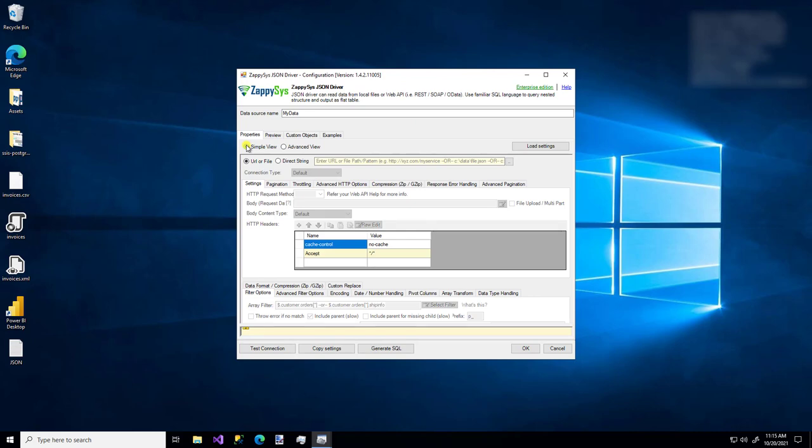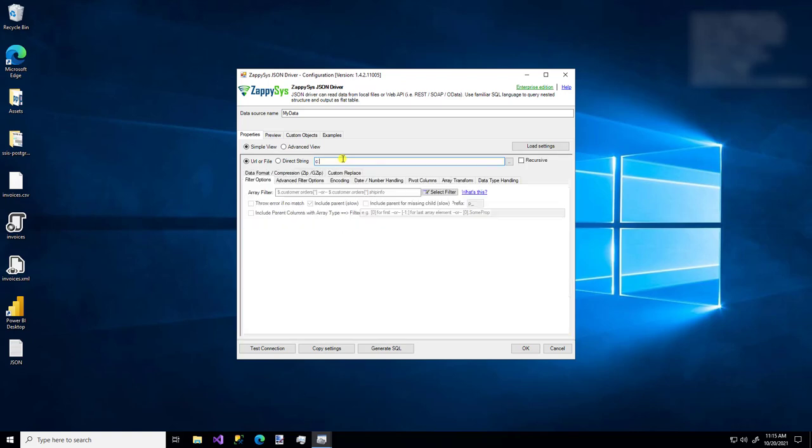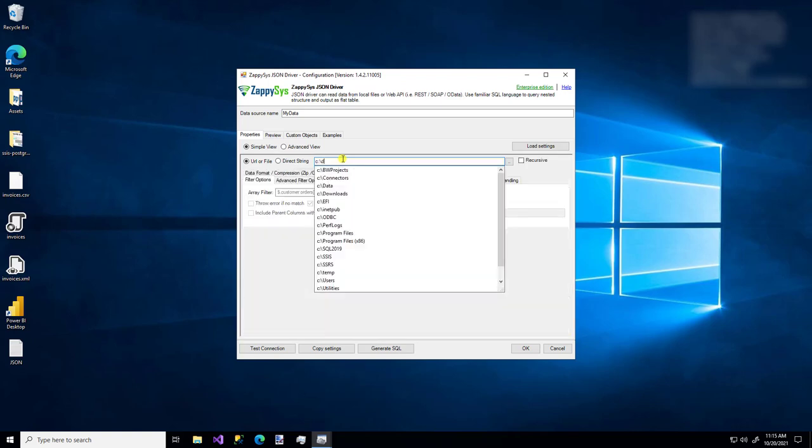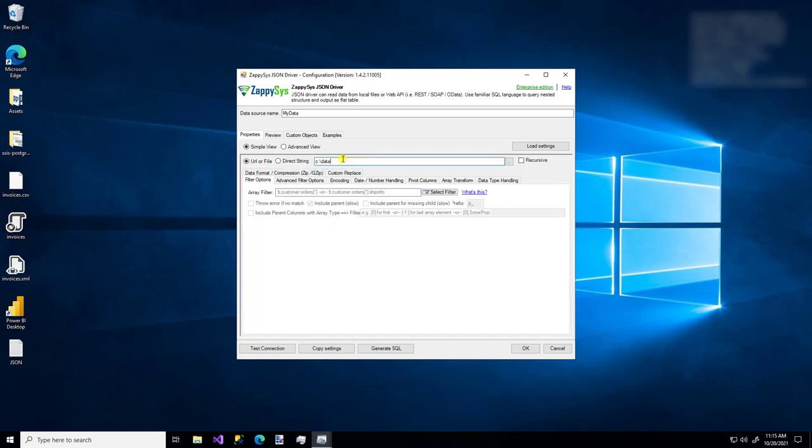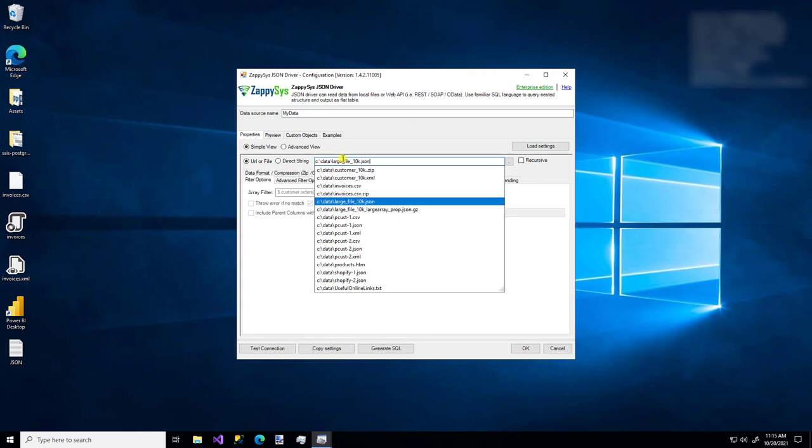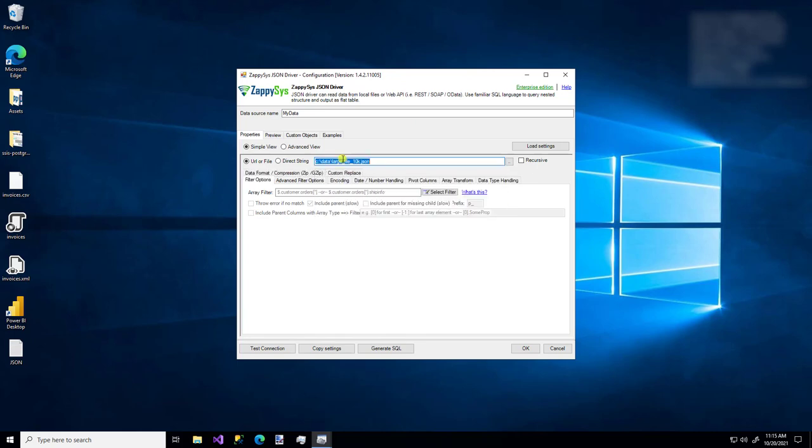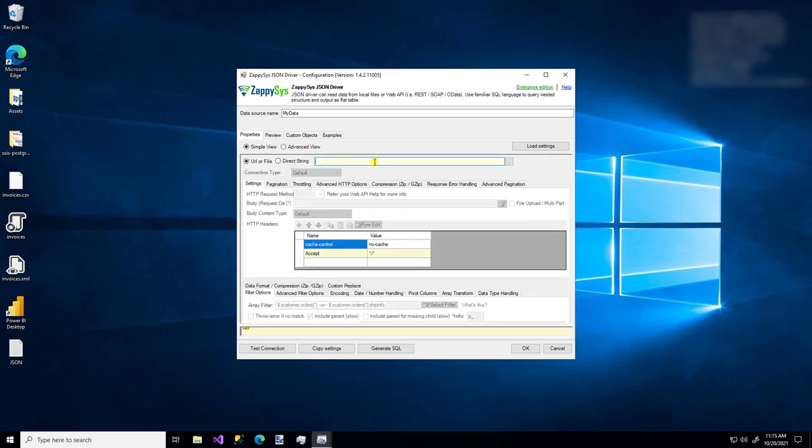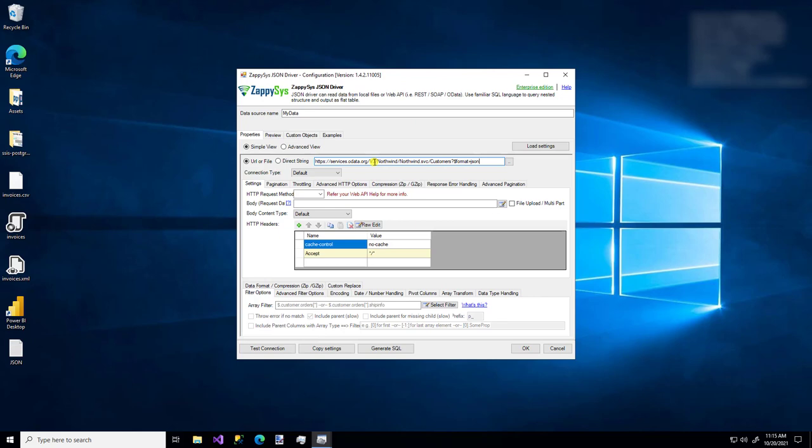So like I mentioned, you can connect directly to a JSON file if you have one, let's say, on your machine somewhere, and you know where it is. You can specify that. If you have multiple files, and they're all in the same format, you can add an asterisk, and you can load multiple at once. I'm just going to use an API because that's what I think is really cool about this driver. And I already have this URL copied on my clipboard, so I'm going to paste it in there.